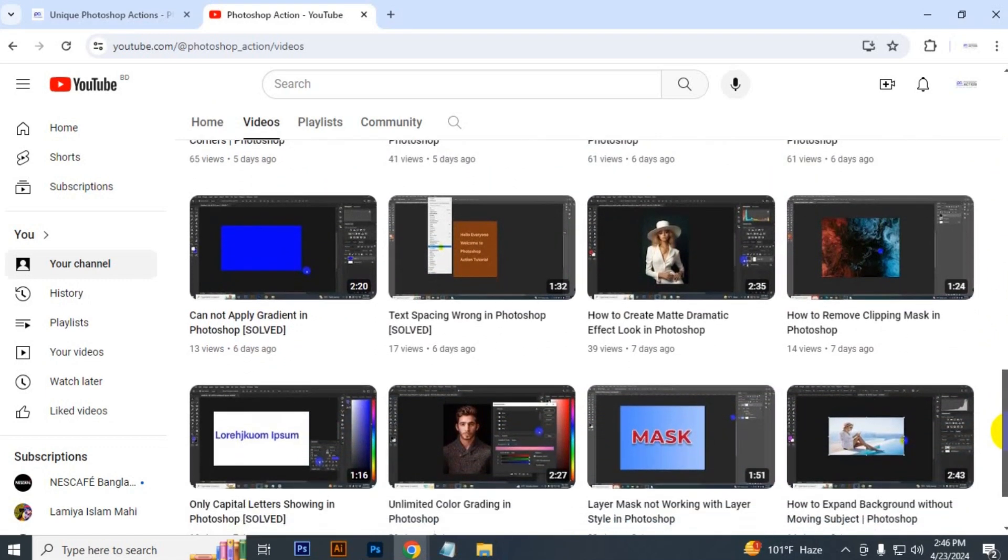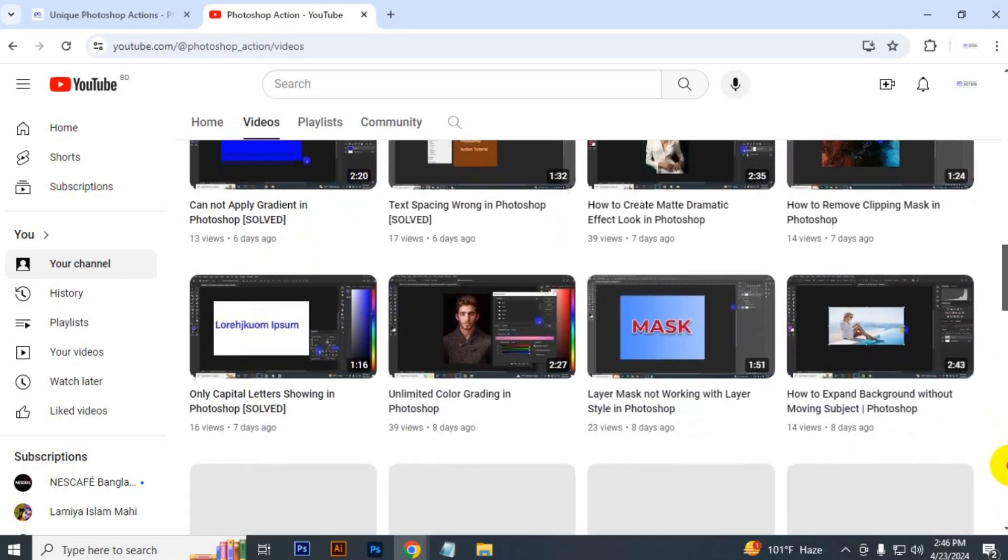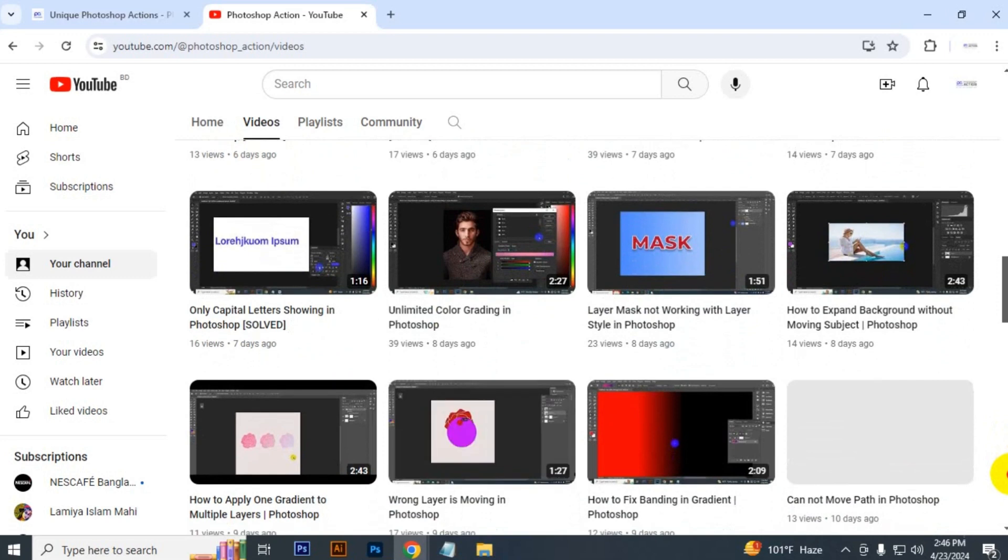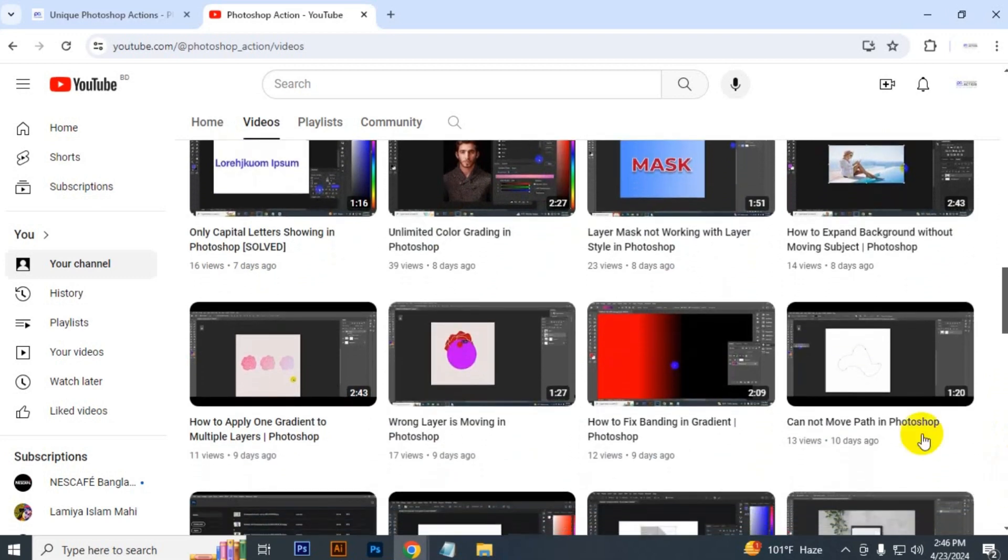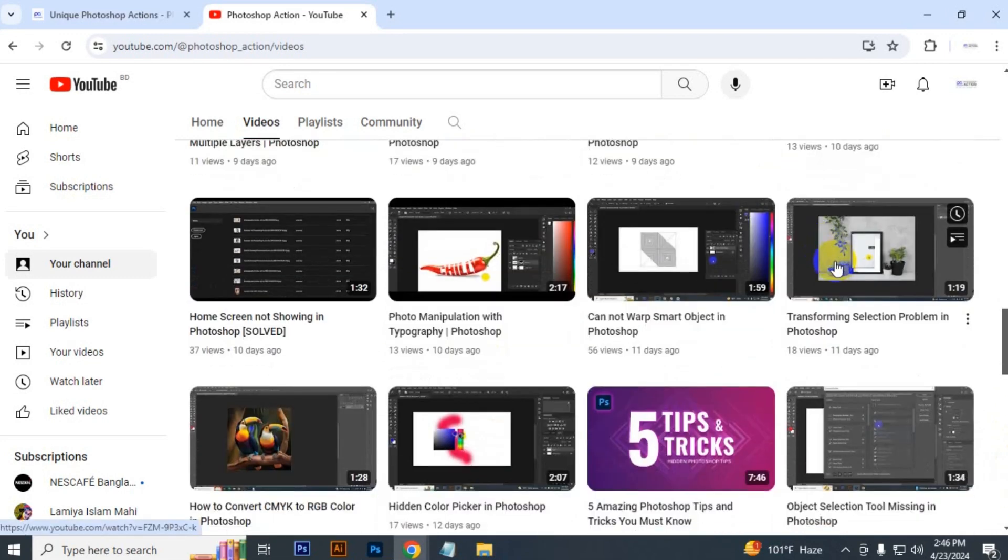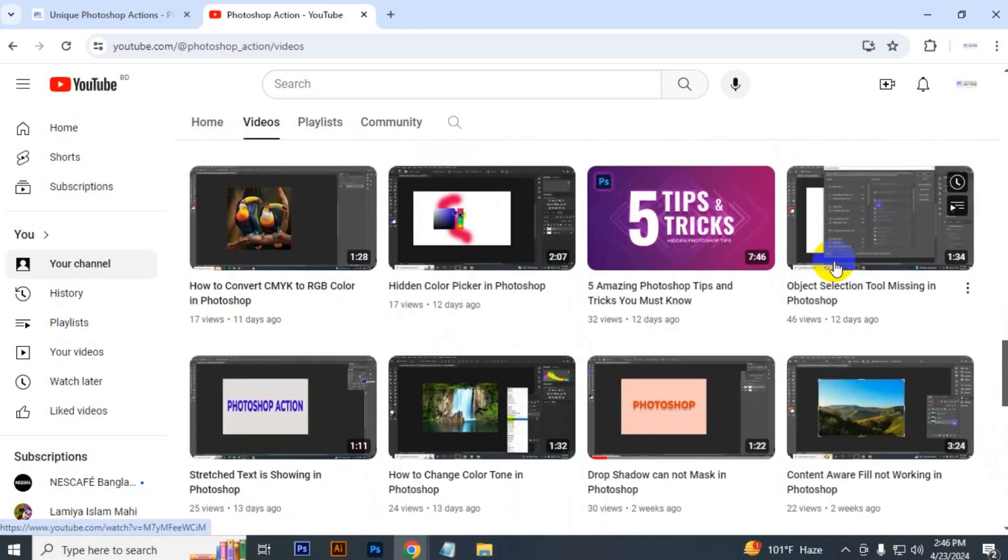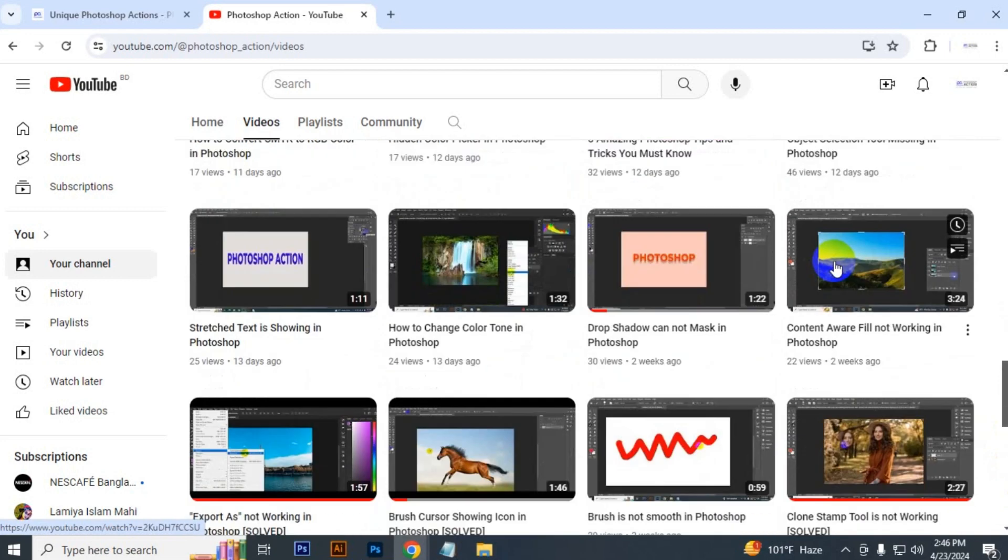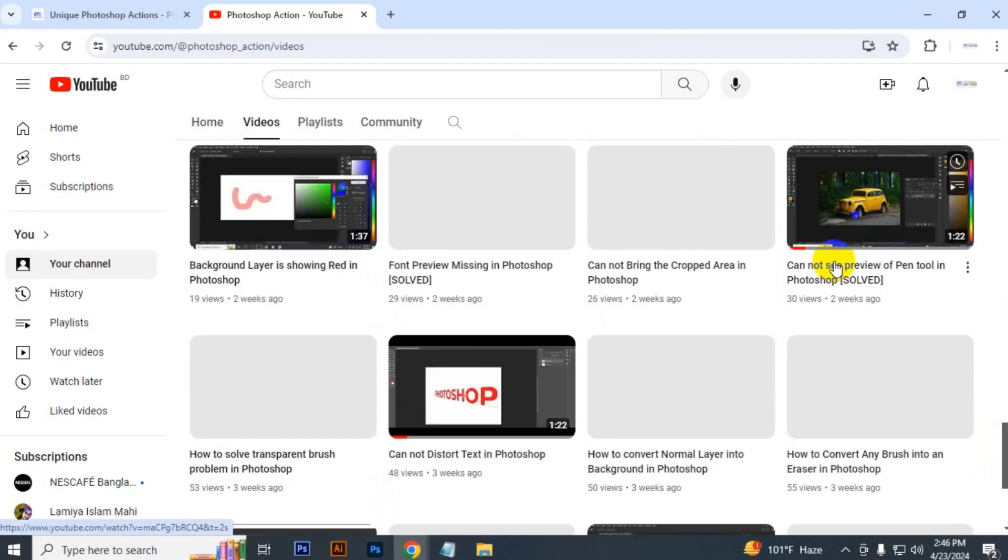We are here to share with you some amazing information and free resources of design, so stay with us. Thank you for watching.